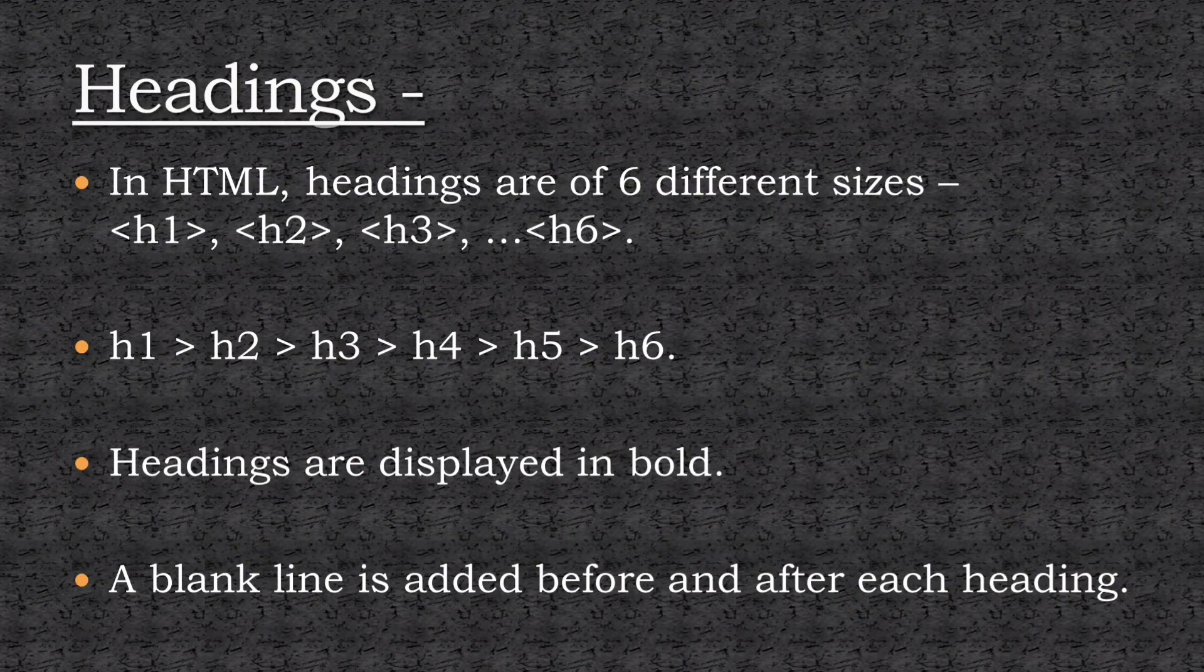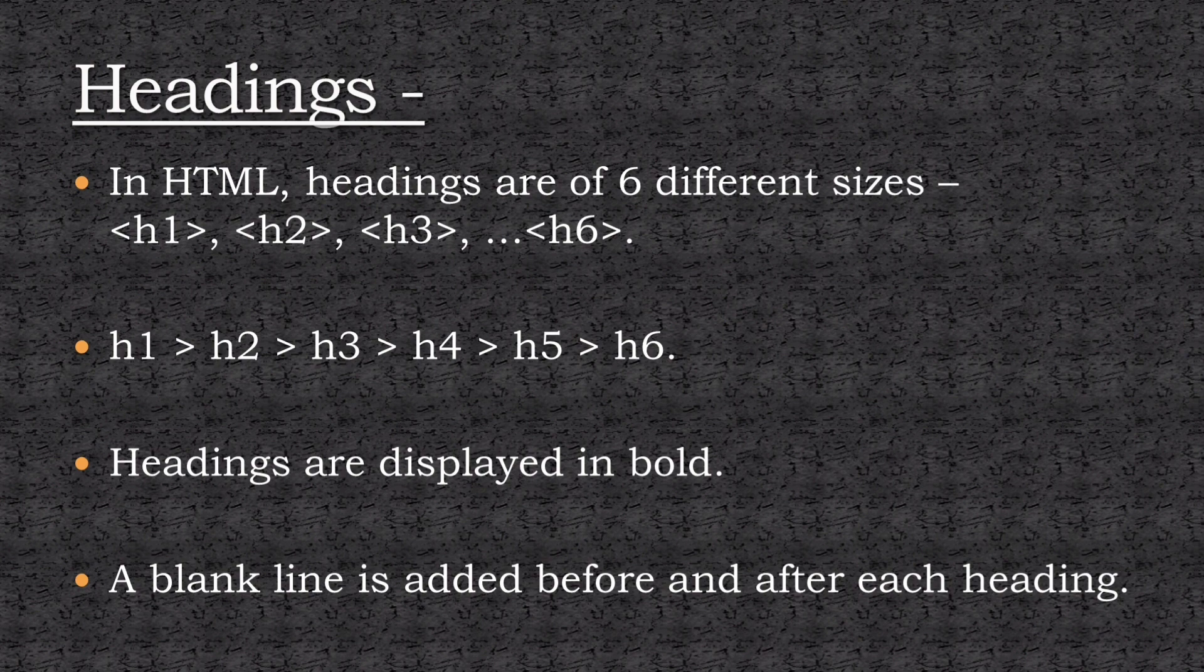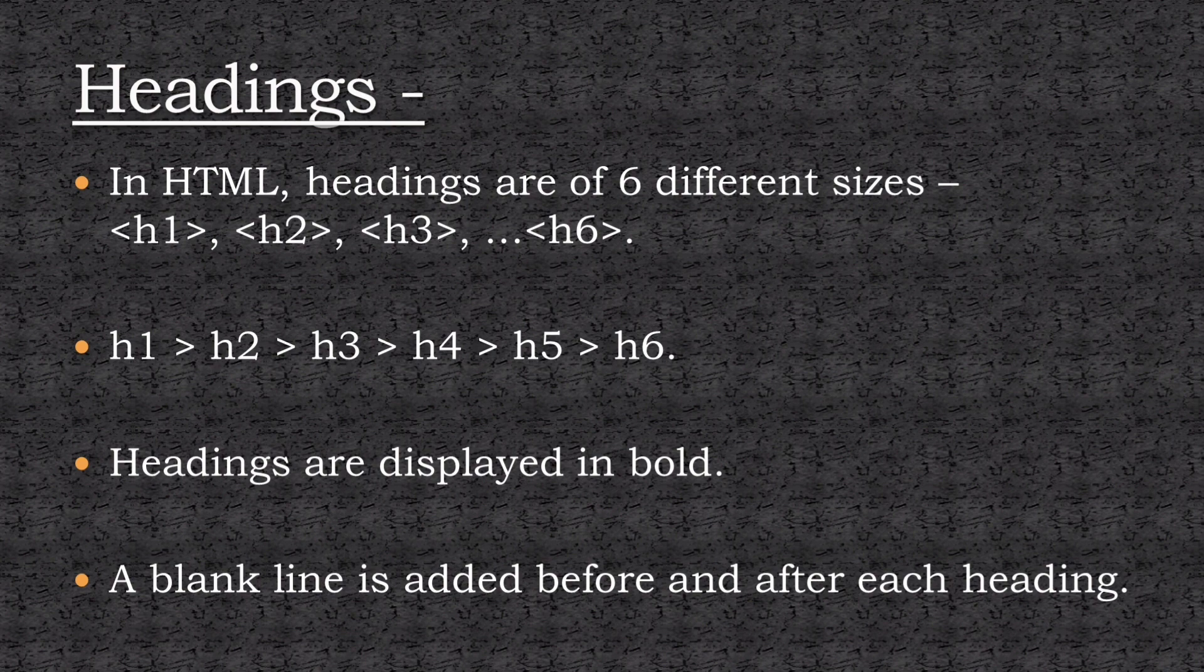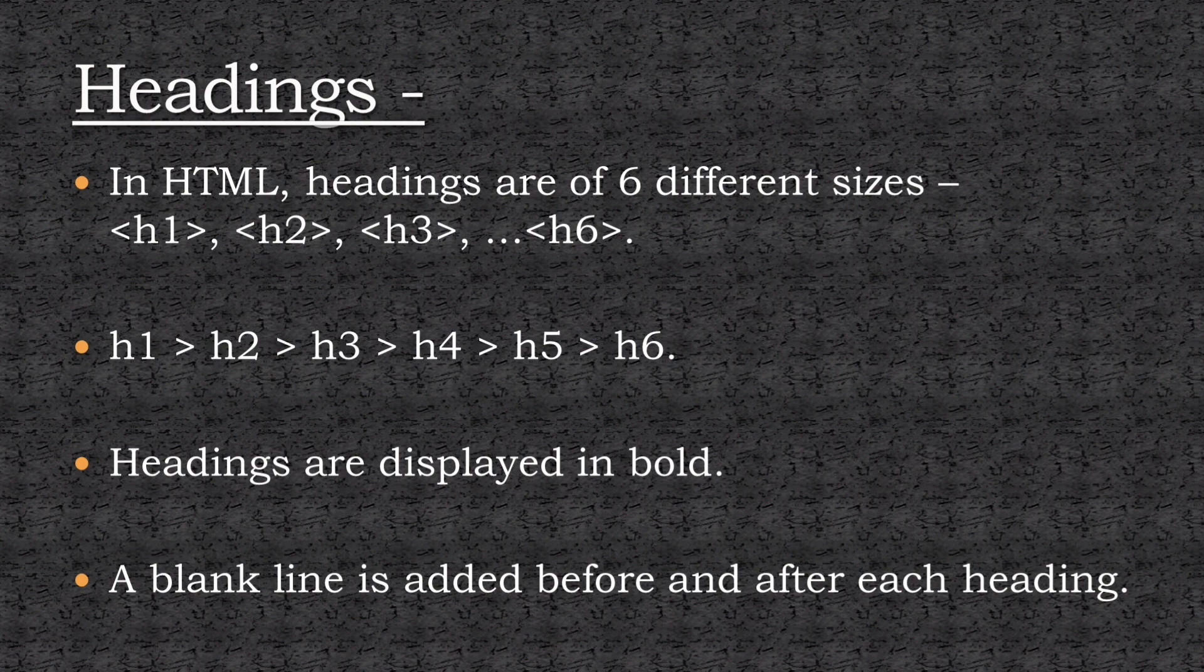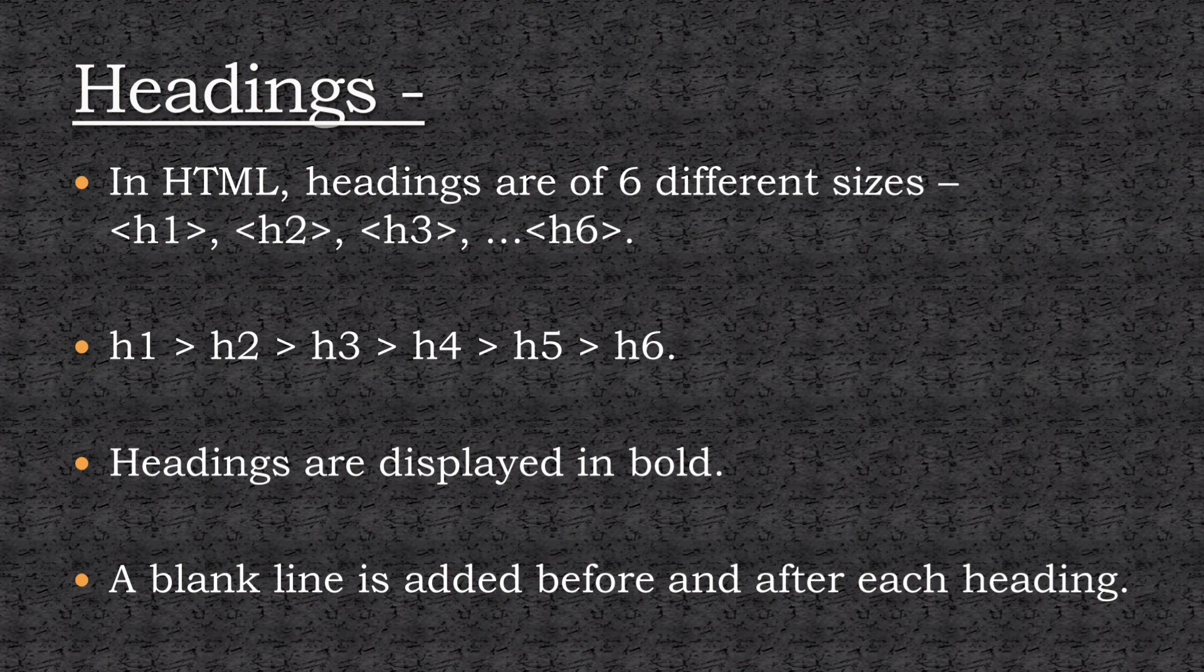The first HTML tag is heading. Headings are important, as it provides valuable information by highlighting important topics about the web page. Headings are of six different sizes: h1, h2, up to h6. The size of the headings decreases from h1 to h6. So h1 is the largest heading, and h6 is the smallest one.